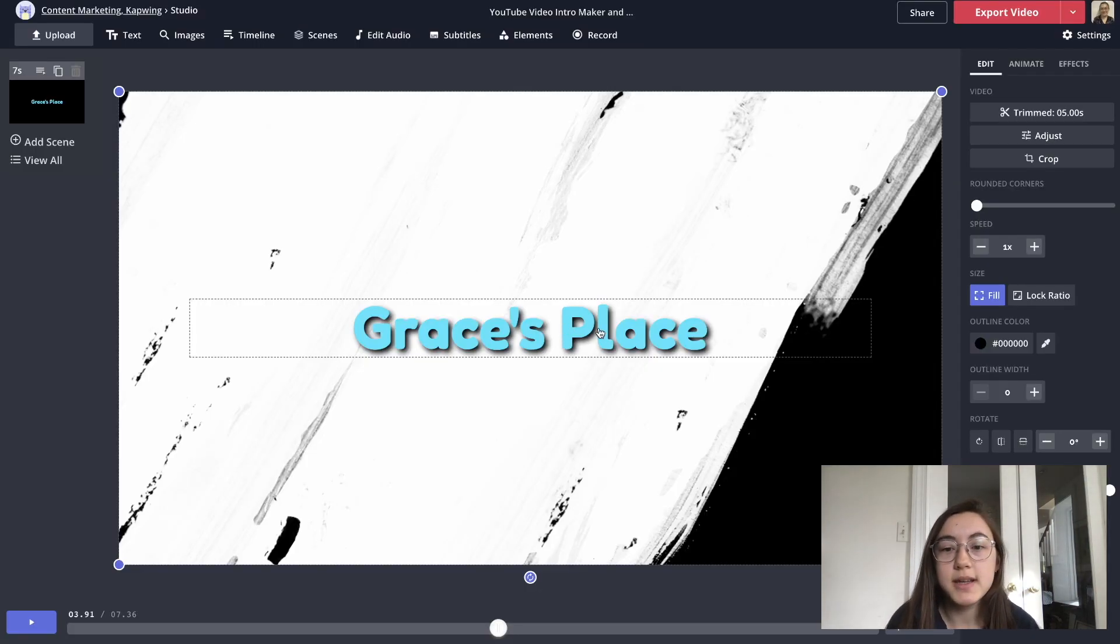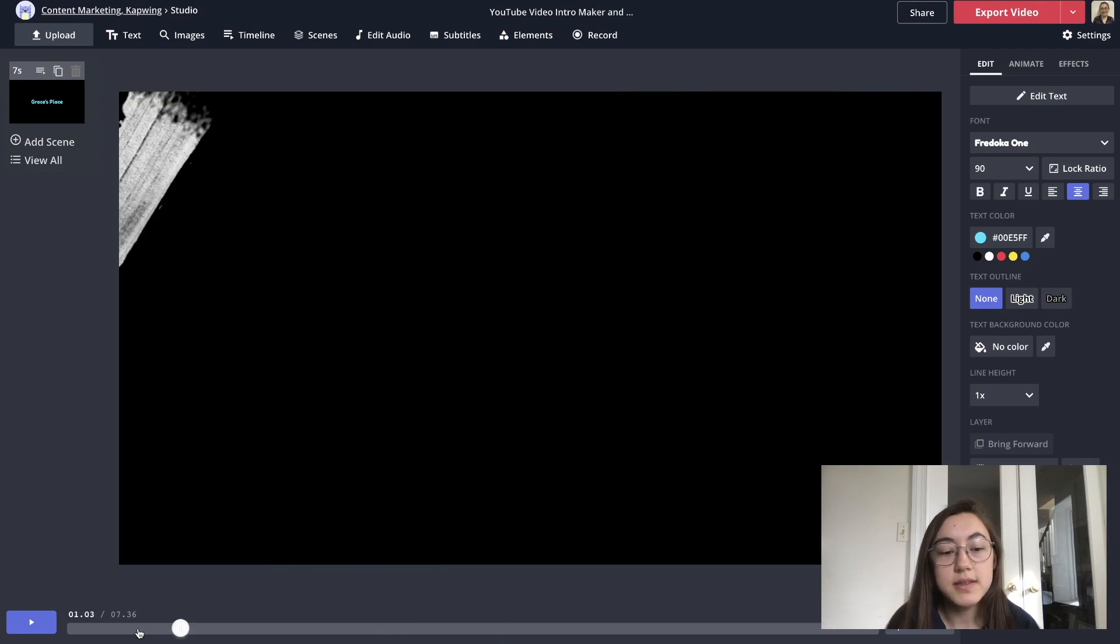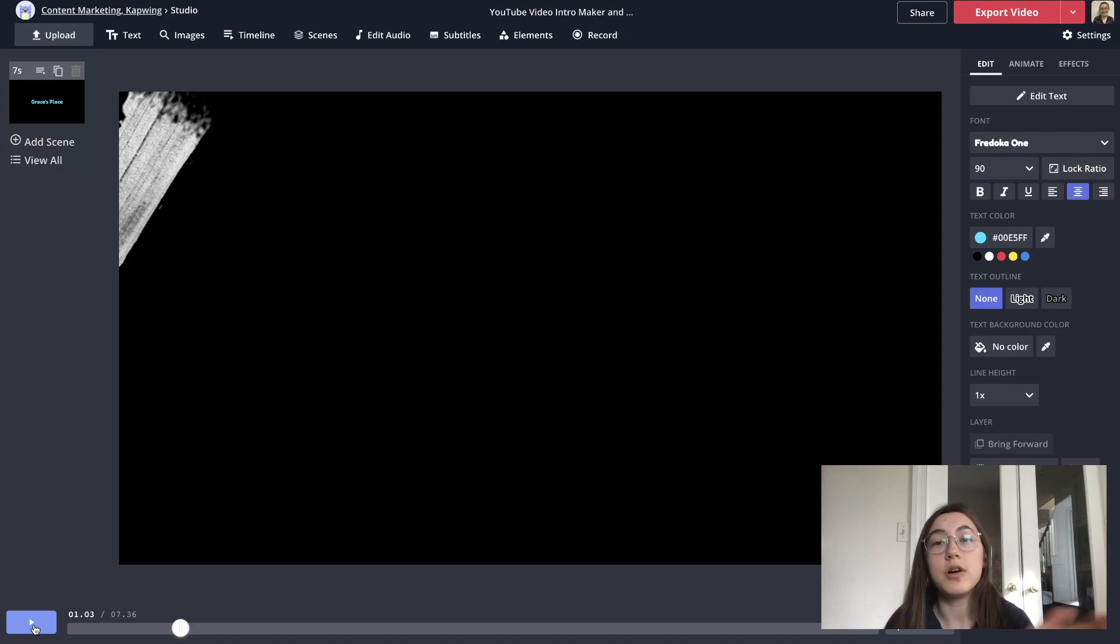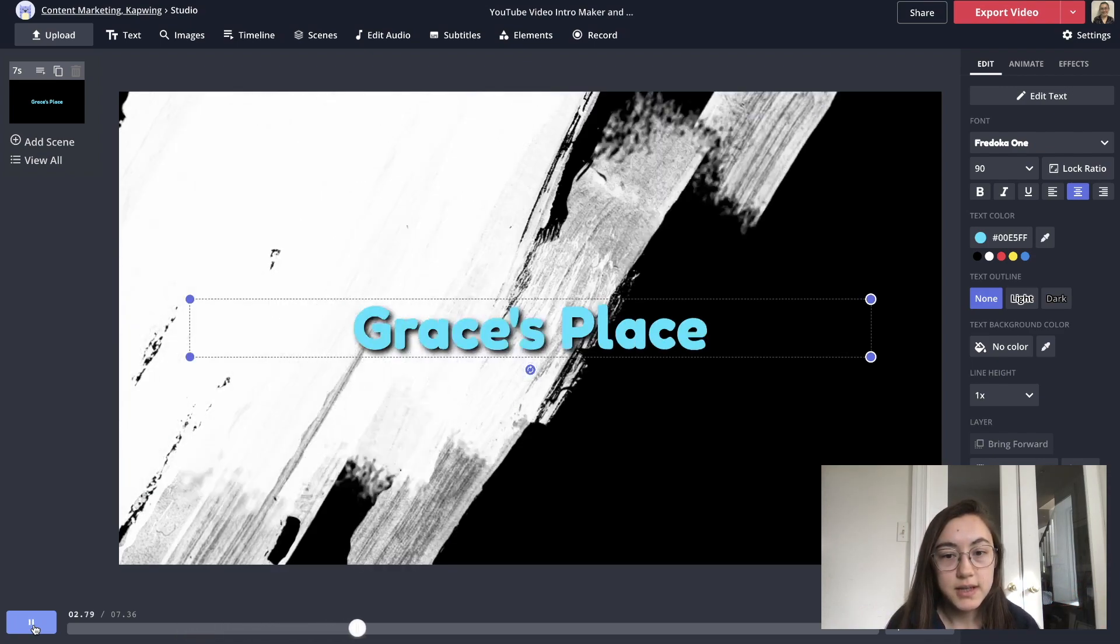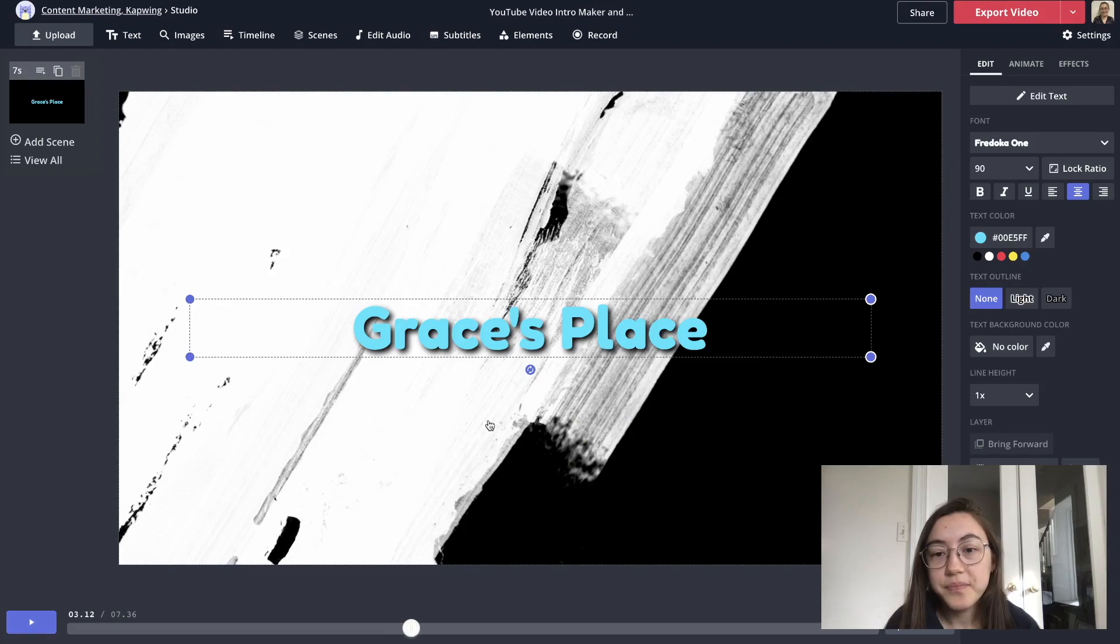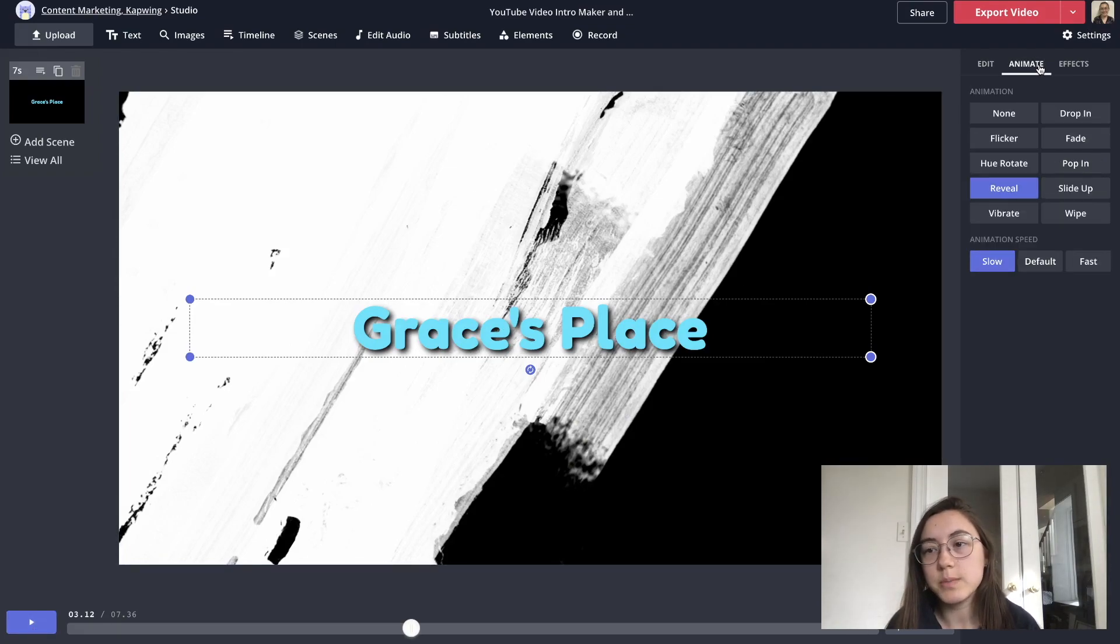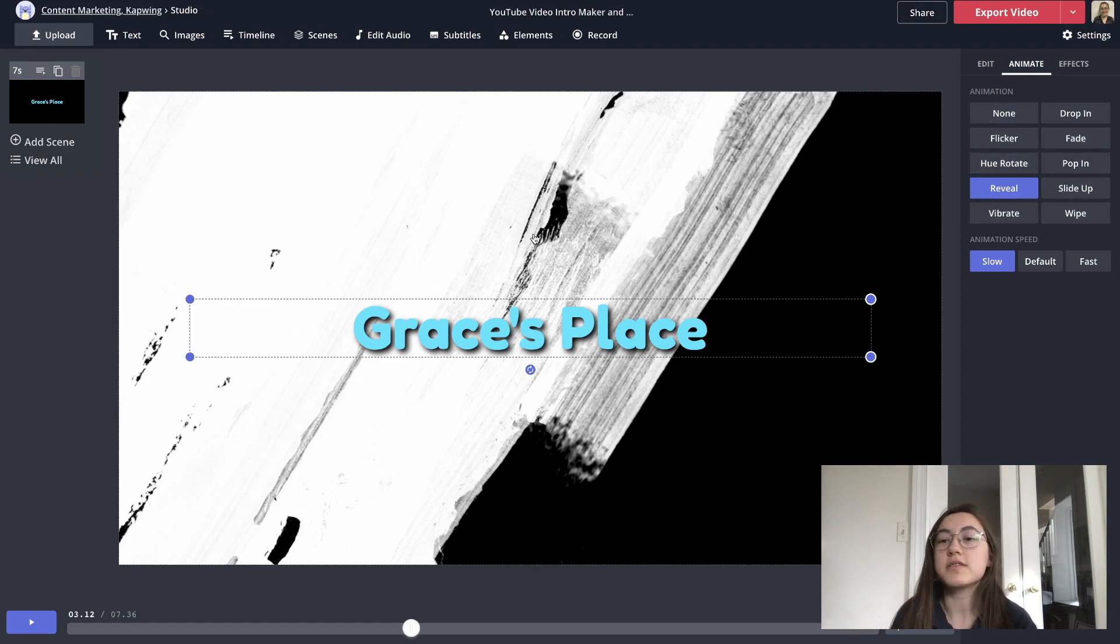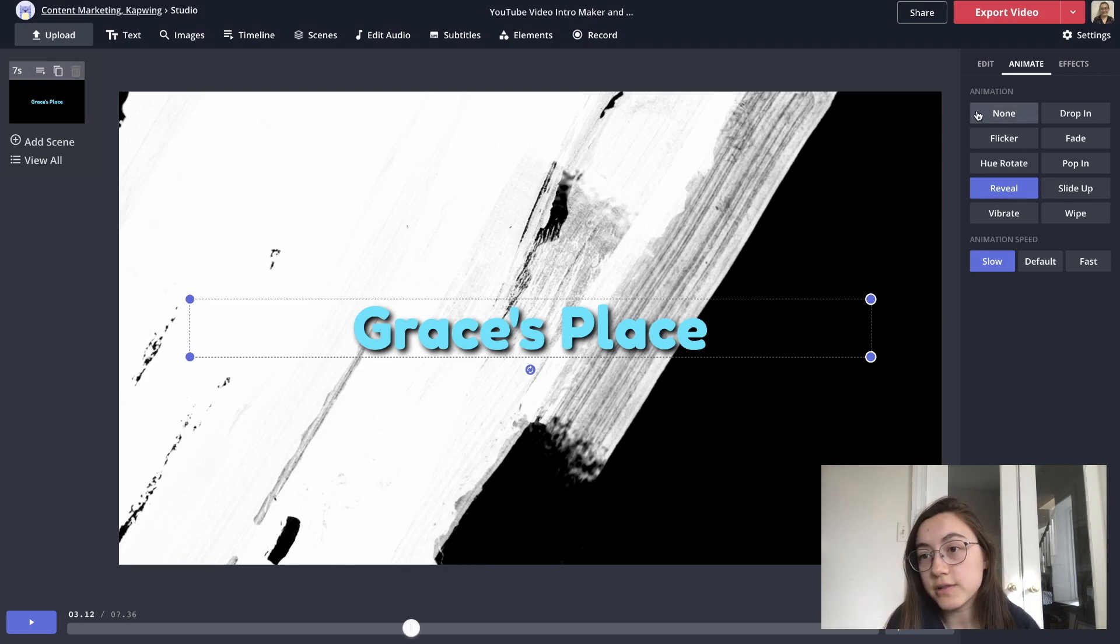Something else you might want to customize is the animation. So when this graphic continues moving across the screen, the words Grace's place will also have an animation. So that animation comes from clicking the text box and then going to the animate tab here. You can choose any of these options. But since the graphic moves across the screen, and I'm going to use this graphic, I think reveal seems like a good one to use for me.